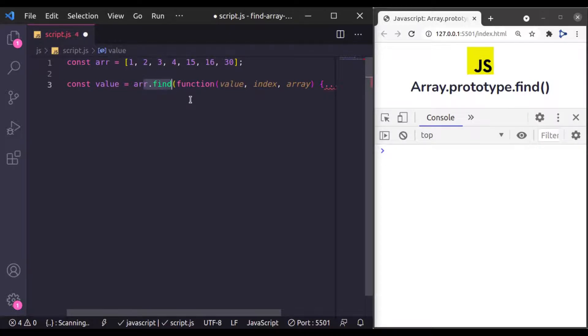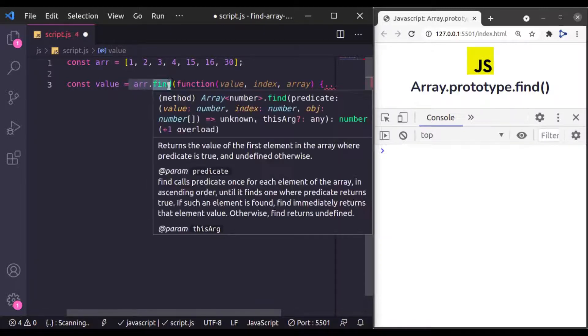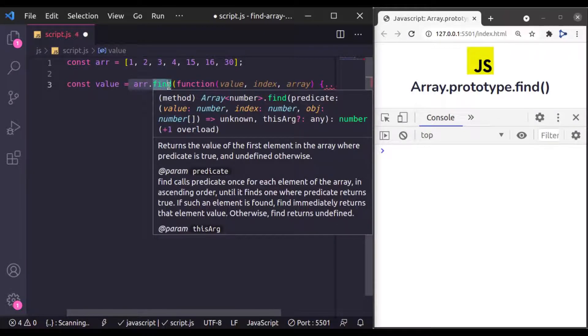So if you only need single value from an array, then use find method. Otherwise, when you need multiple values, use filter method.